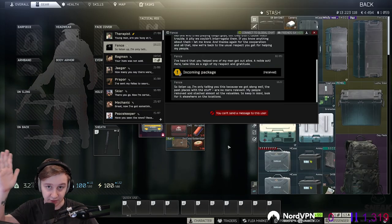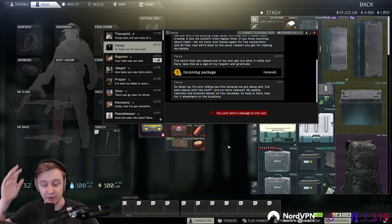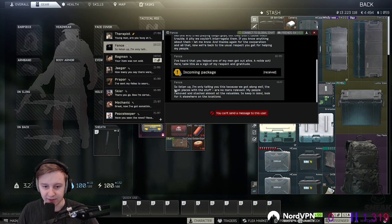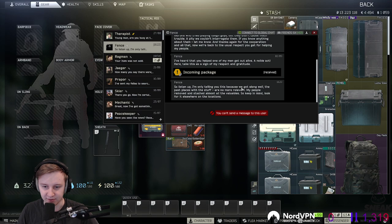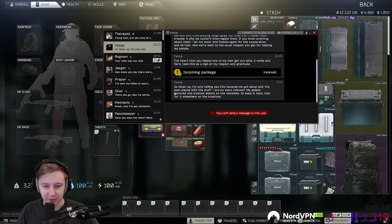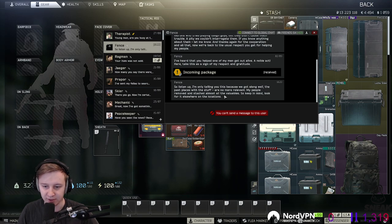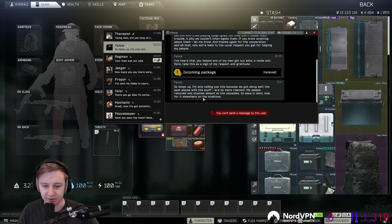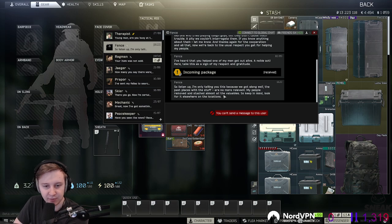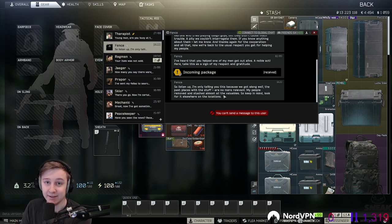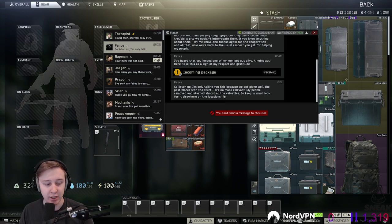Now let's talk about the new event. All of us will get a message in the game from Fence saying, listen up, I'm telling you this because we got along well. The past places and stuff are no more relevant. My people removed and stashed almost all the valuables, so keep in mind, look for it elsewhere on the locations.